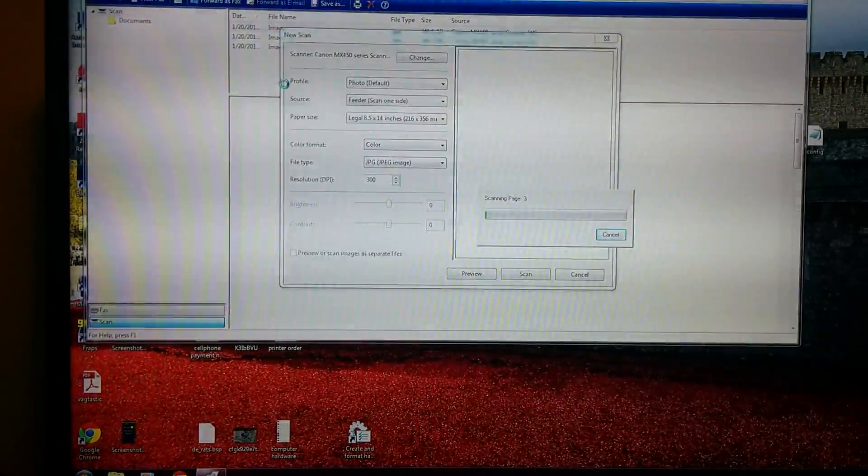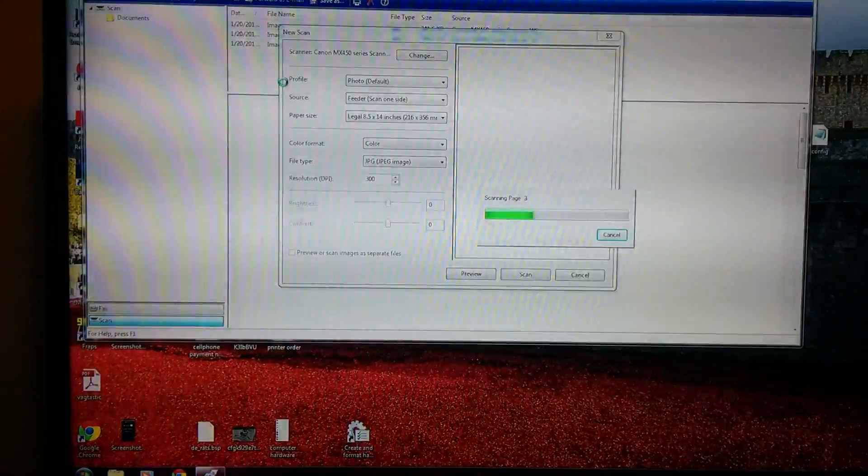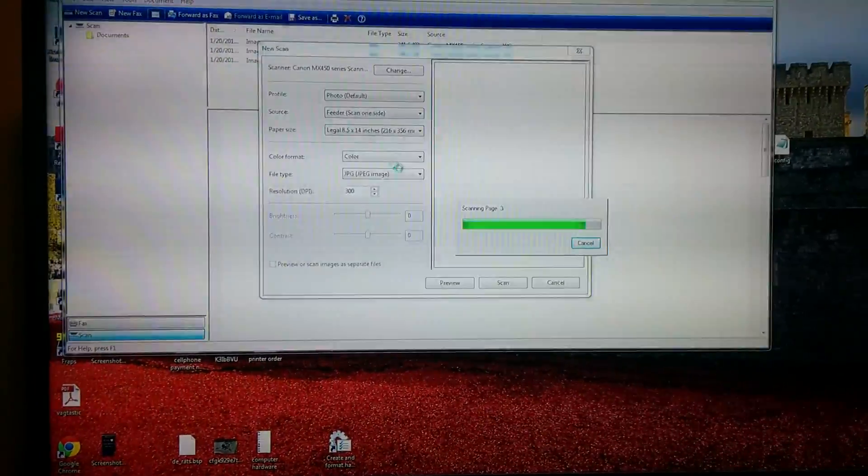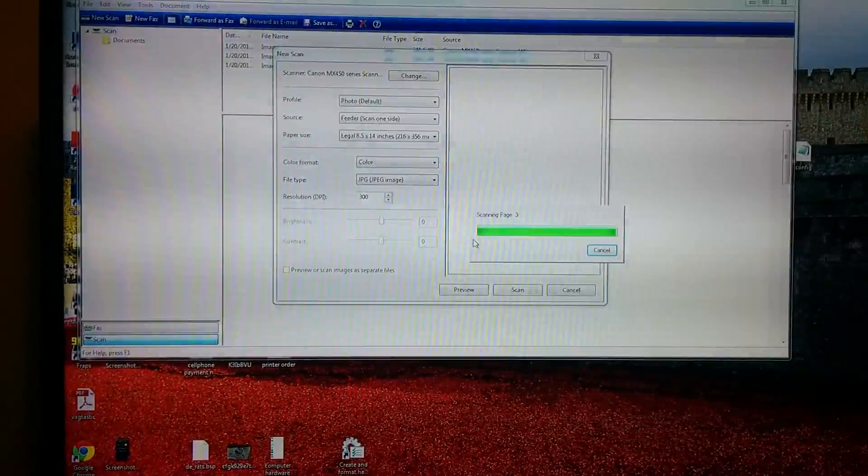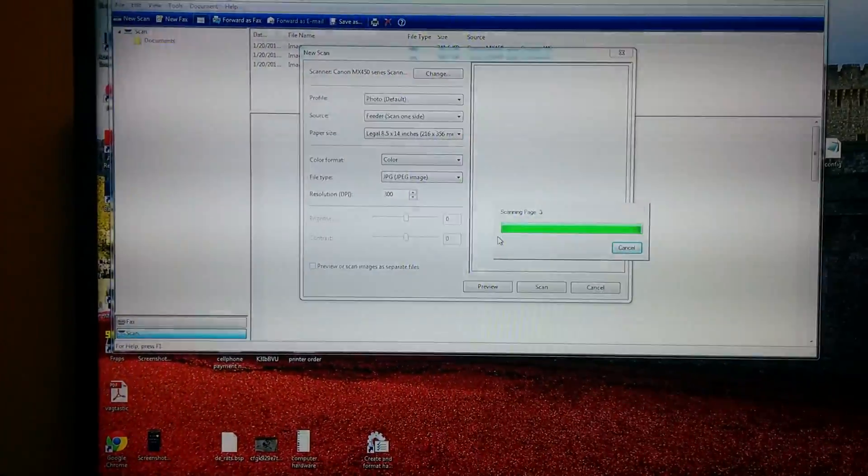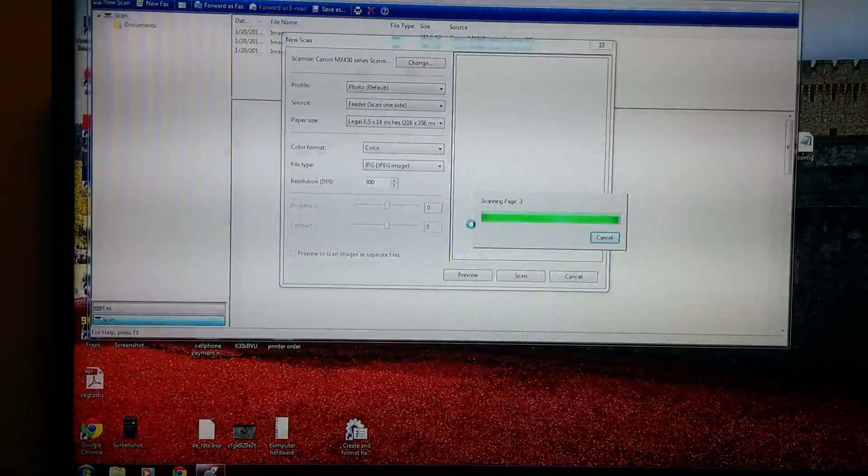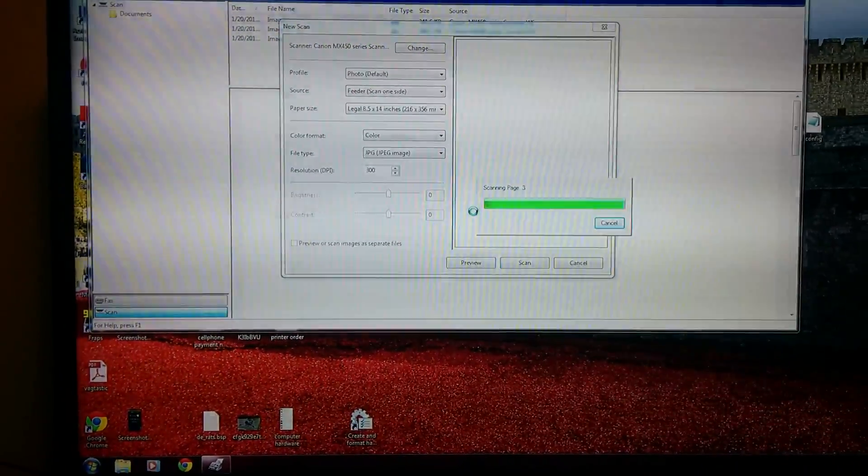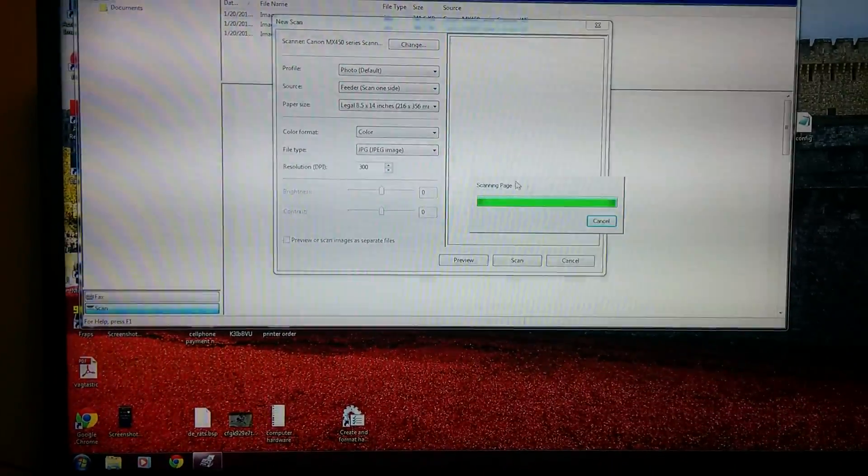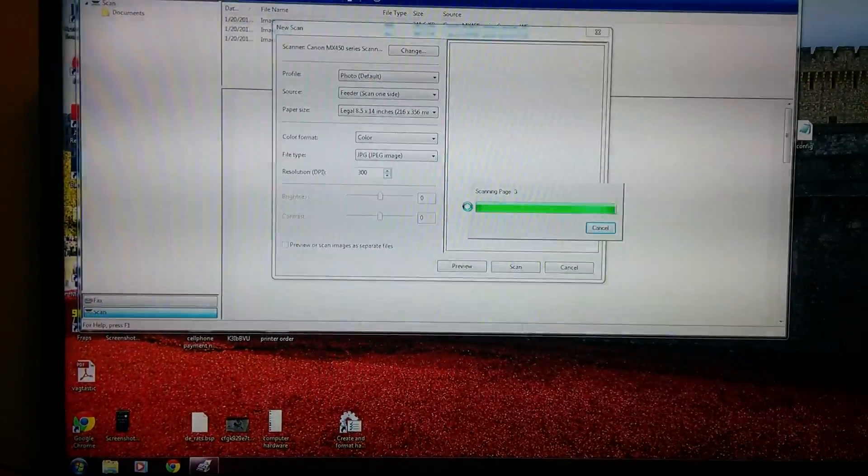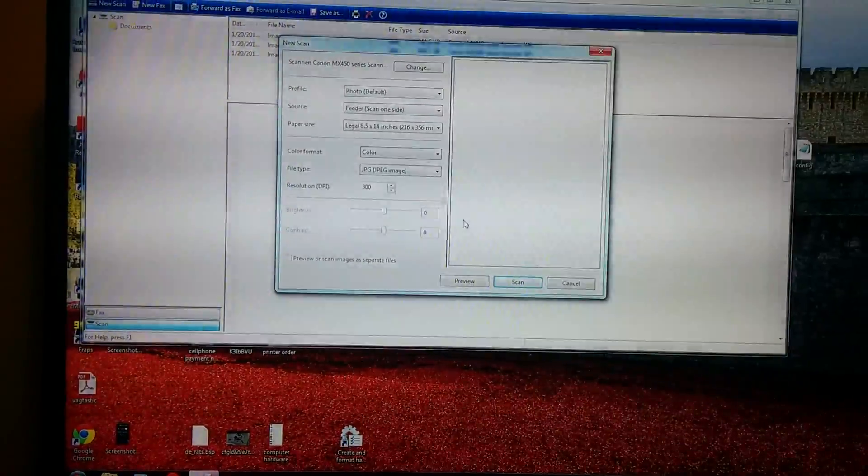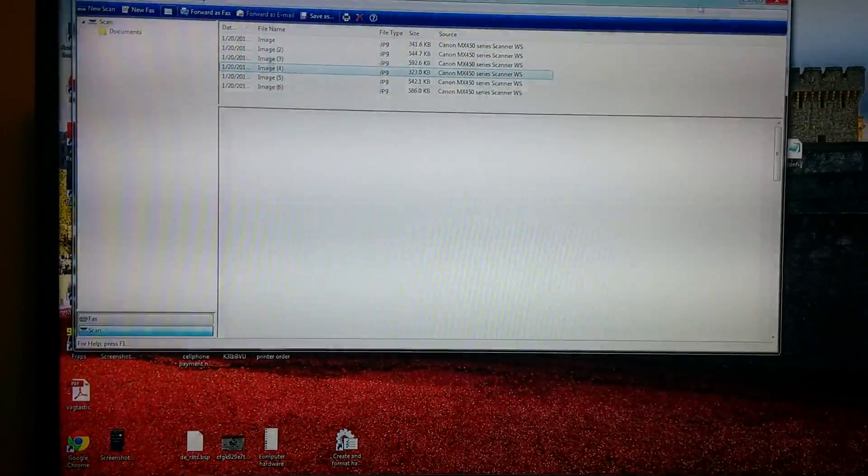I can hear the printer bringing in the third page, scanning away. And this takes forever. And it's done. So they appear there, that's fine.